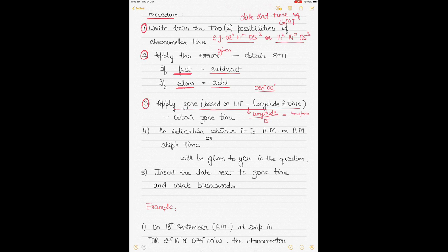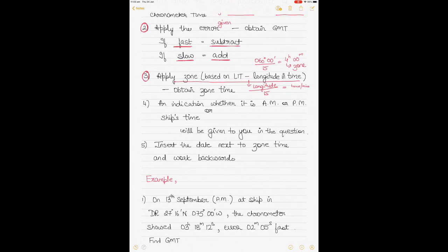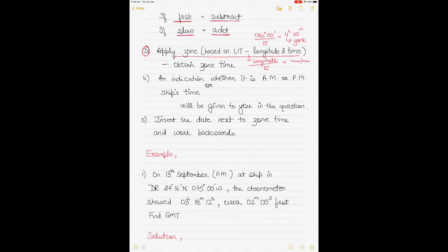For example, if your longitude is 060 degrees, divide by 15 to get 4 hours and 0 minutes — so your zone is 4 hours. If it's east, it's plus 4; if it's west, it's minus 4. Longitudes are often not round numbers so I'll show how to handle degrees and minutes in the examples. Once you apply your zone you get your zone time.